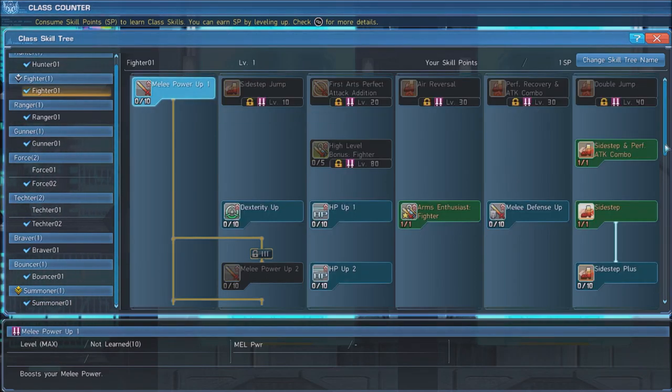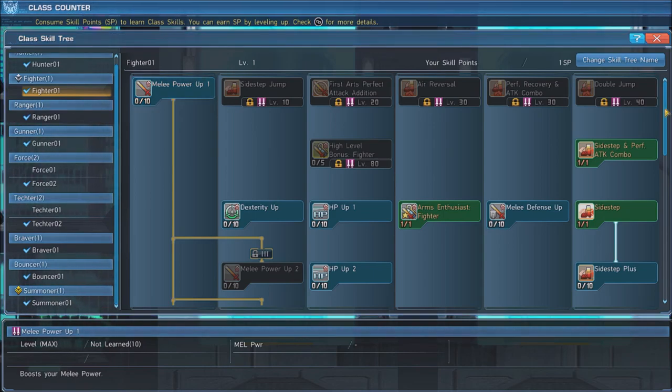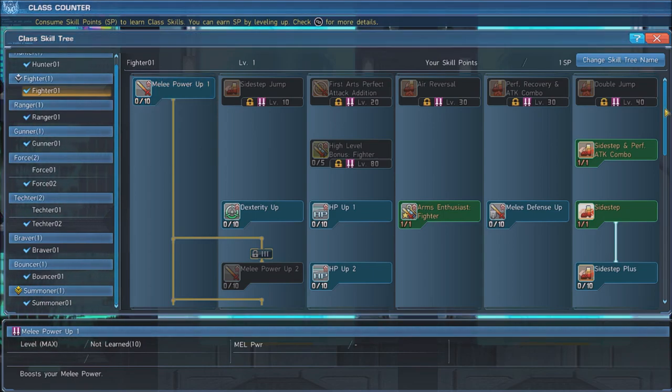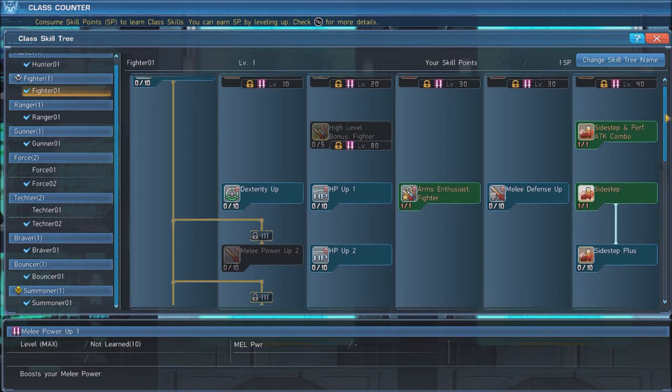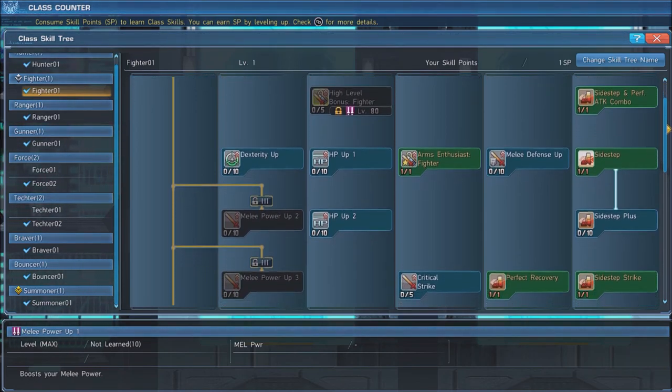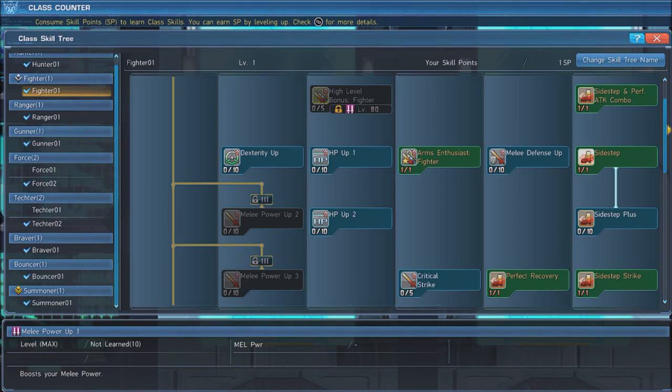The Fighter Skill tree in this build is used to make your pets hit a lot harder. Max out Melee Power Up 1, 2, and 3. Max out High Level Bonus Hunter when you are level 80.